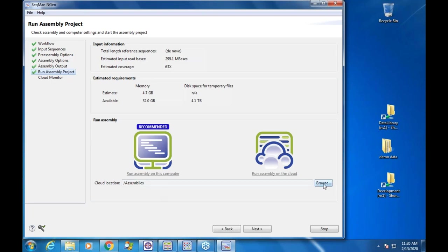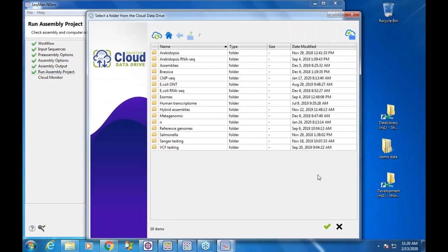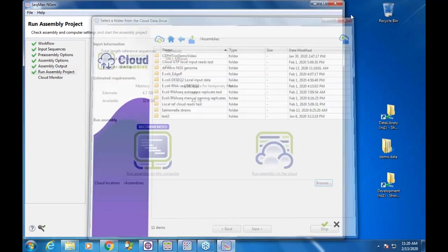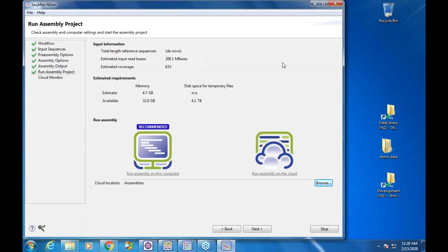I can browse my cloud data drive and see all my testing data sets, including the assemblies folder with all the assemblies I've run recently — without having to create folders manually. For new users, they can just hit assemble, it goes up, comes back down, and the assembly is completed. It's really nice for running lots of assemblies from different locations, running multiple samples at once, allowing high throughput without worrying about local resource limitations.